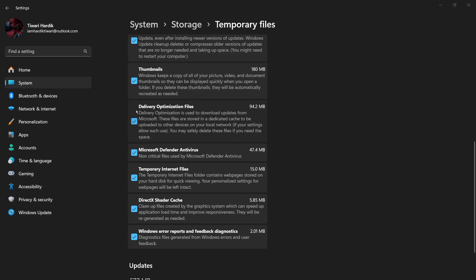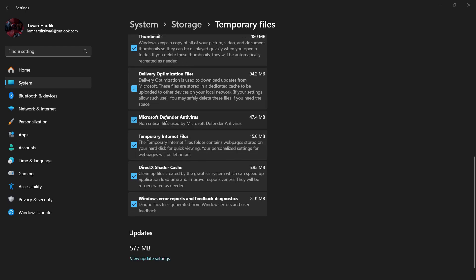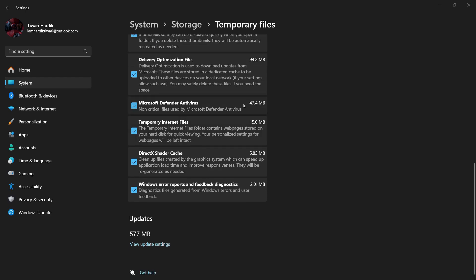Then there are some delivery optimization files to download updates from Microsoft, and then there are Microsoft Defender Antivirus files. These are, as it says, non-critical files used by Microsoft Defender Antivirus. So if you also want, then you can also let them go. And there are some temporary internet files, DirectX shader cache.